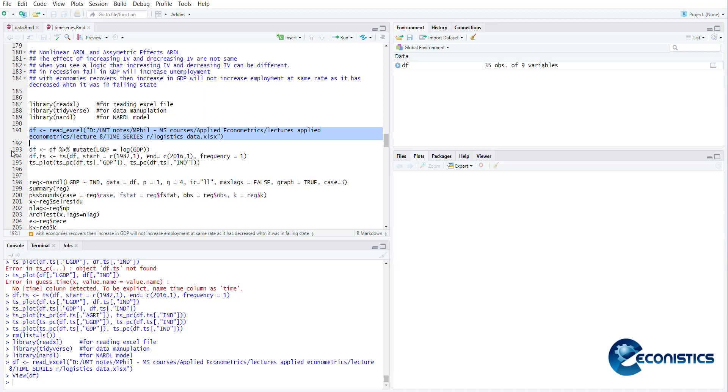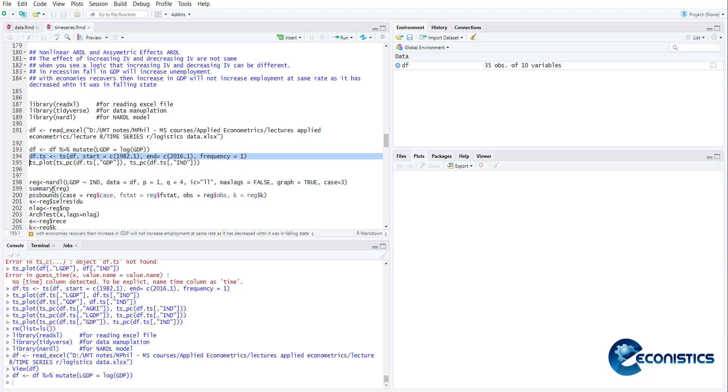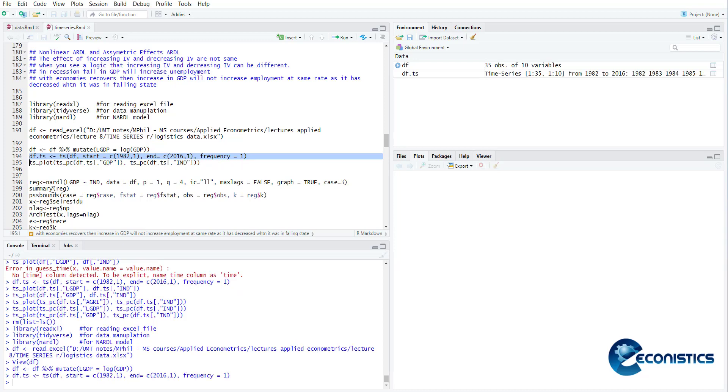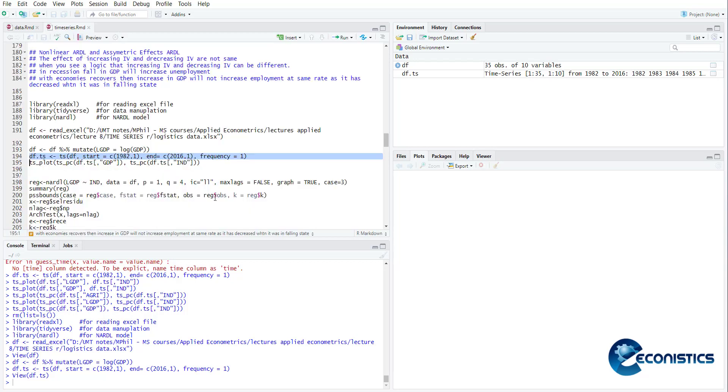The following command can be used to transform the variables into log form. For that, tidyverse is required because it includes the pipe function and mutate function. If you want to make time series graphs, you need to declare the dataset as a time series. For that, we have df.ts time series data file, start here and end here, and frequency. When I use this, it will set my dataset as a time series.